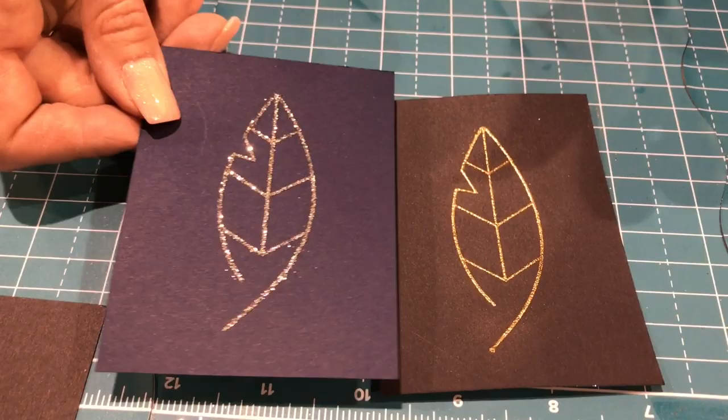Thanks for watching. Be sure to give our video a thumbs up and subscribe to Scrap Time Videos for all the Creativation 2020 coverage.